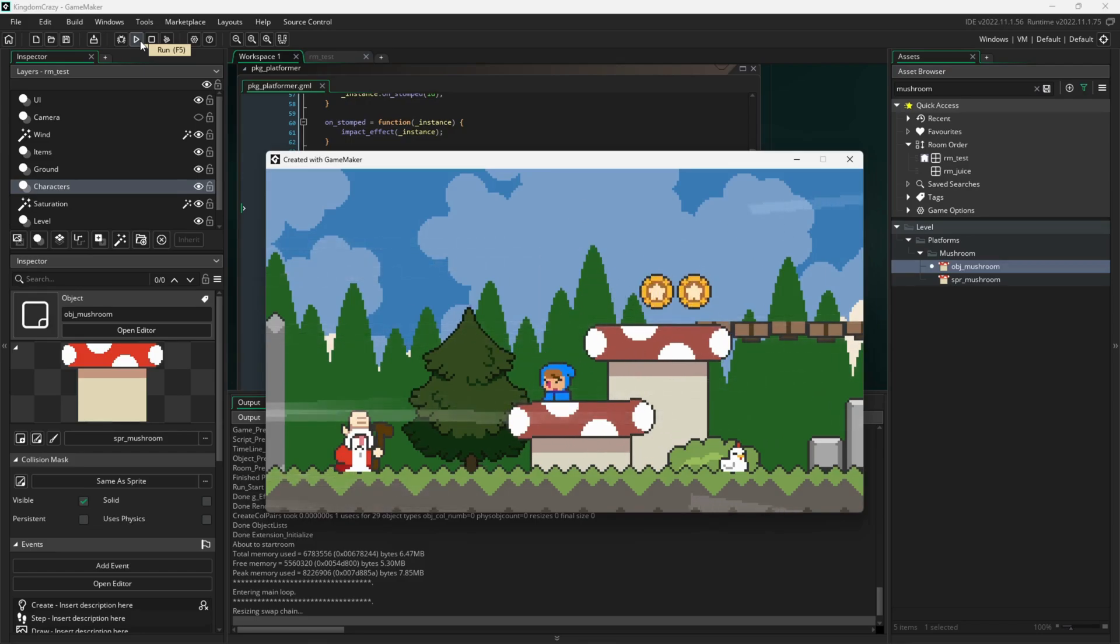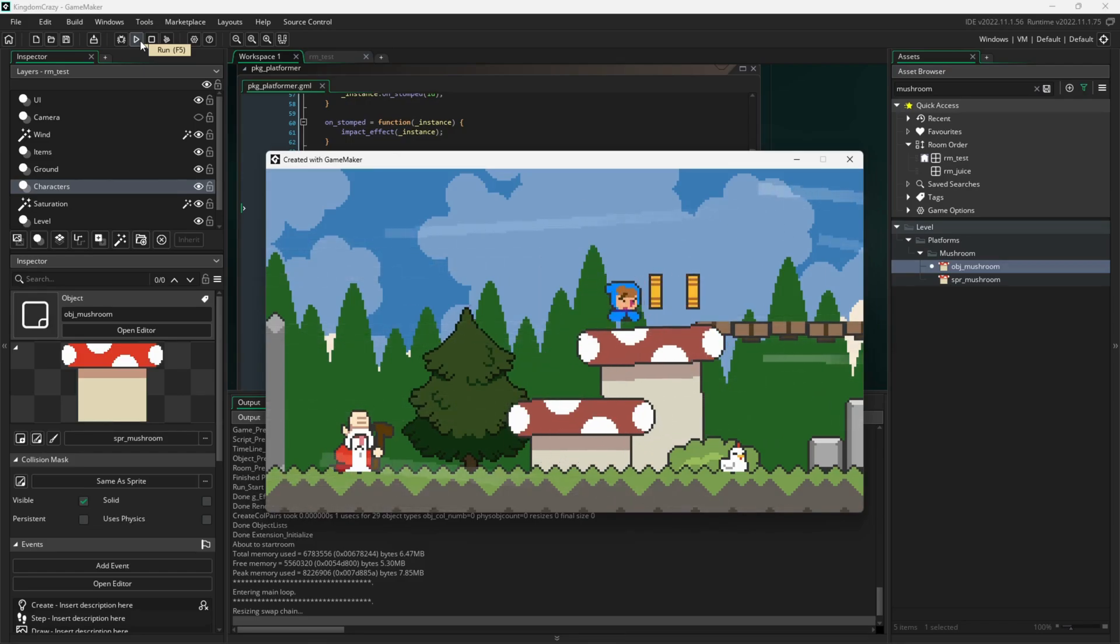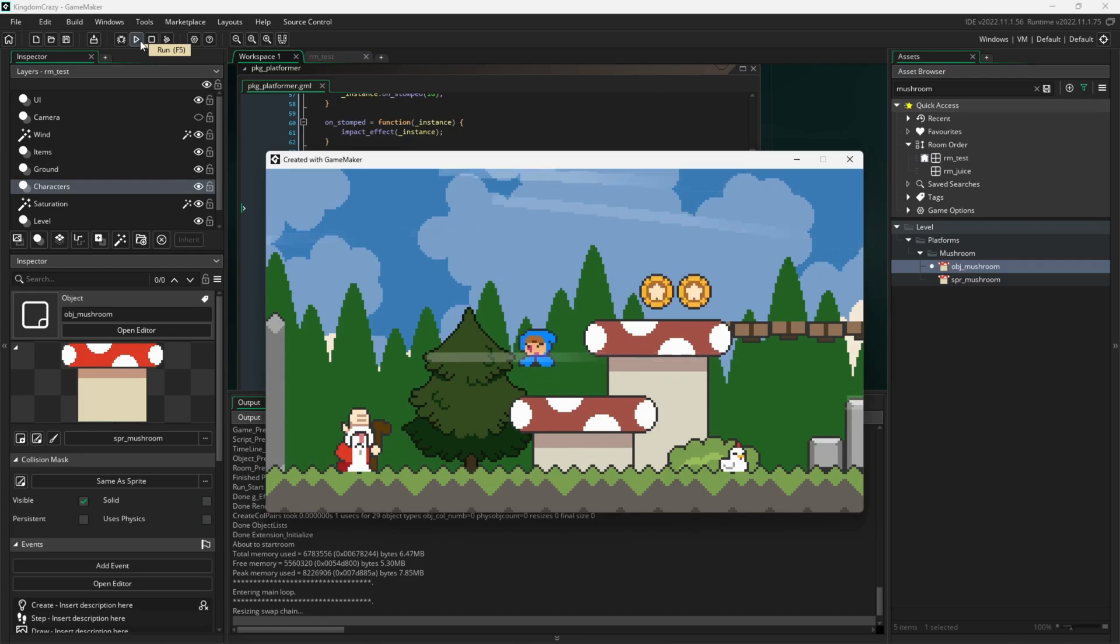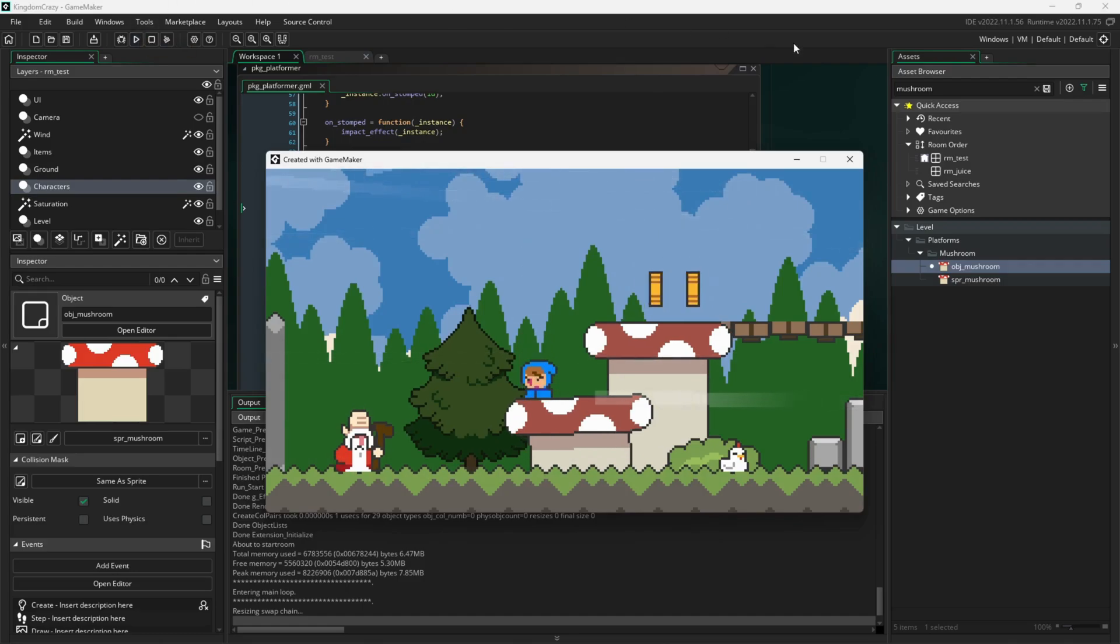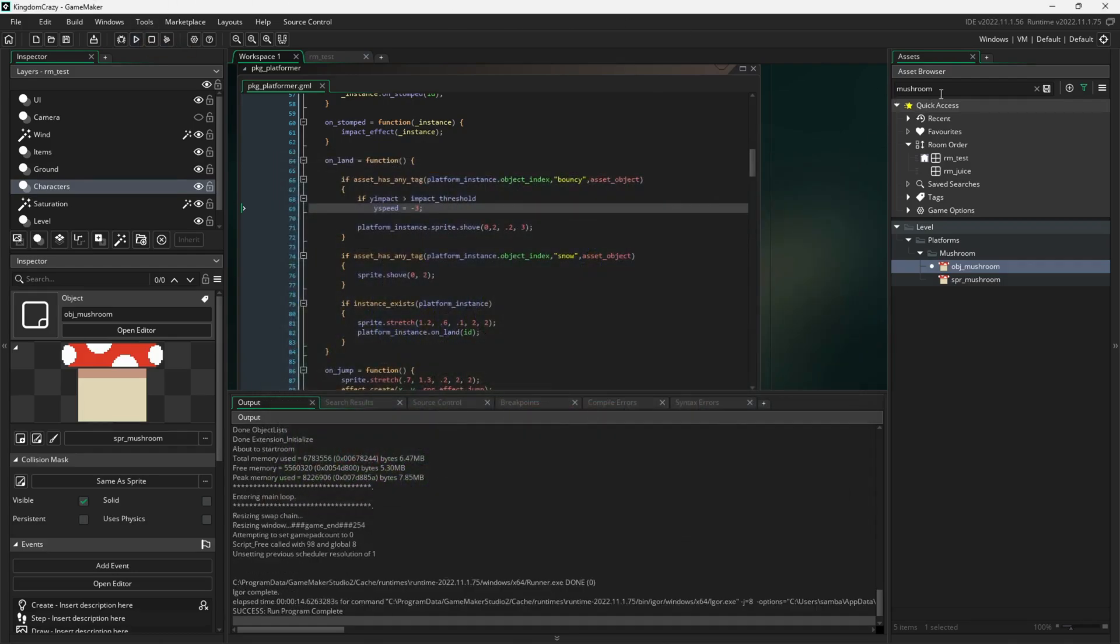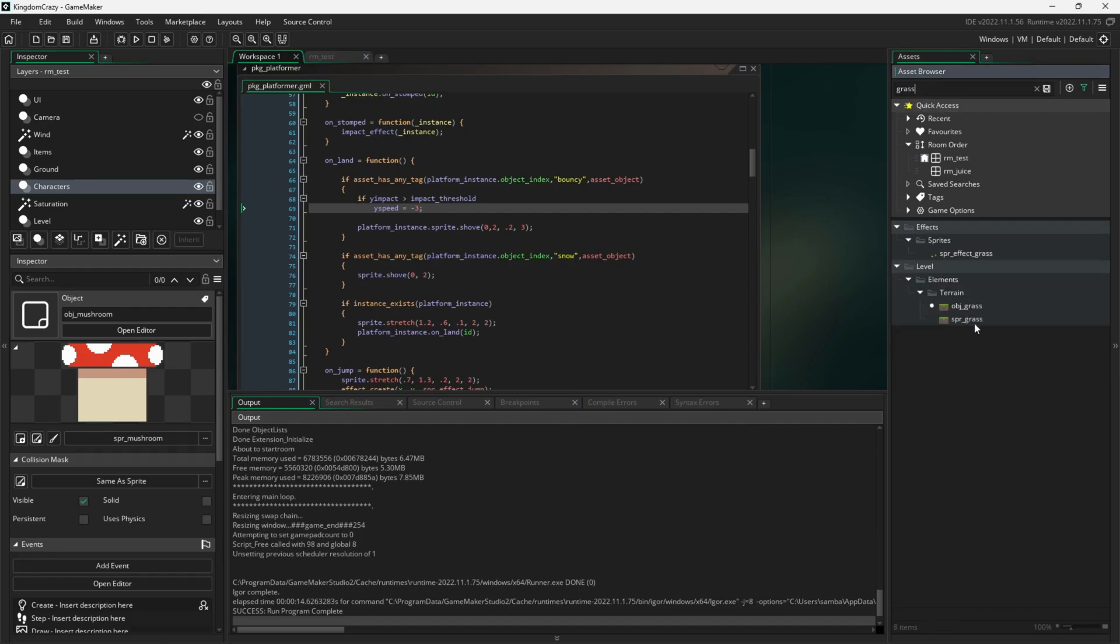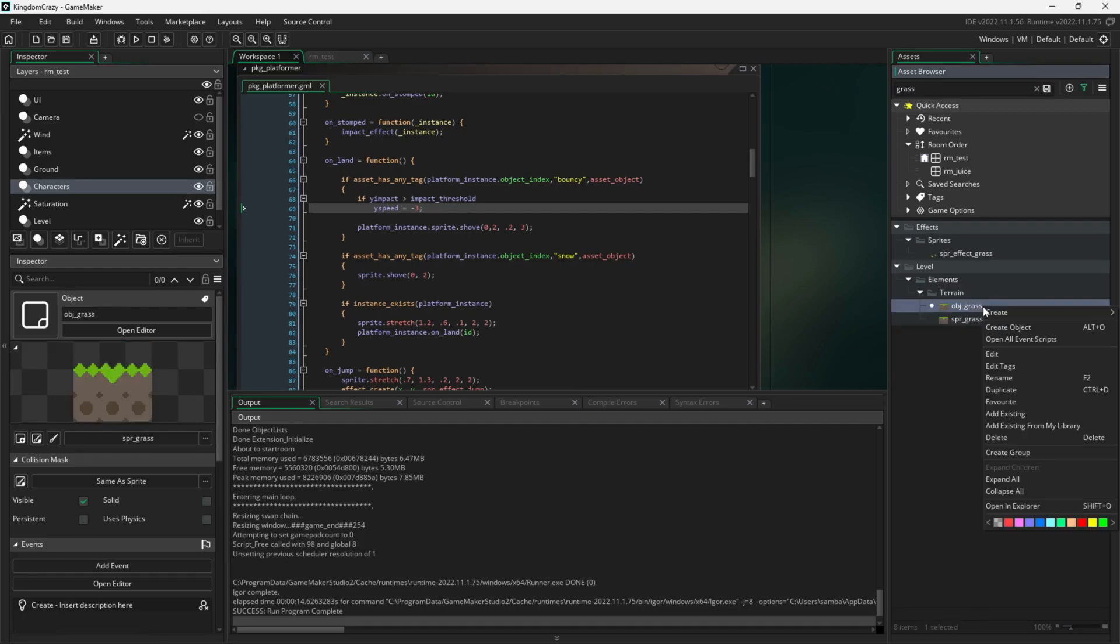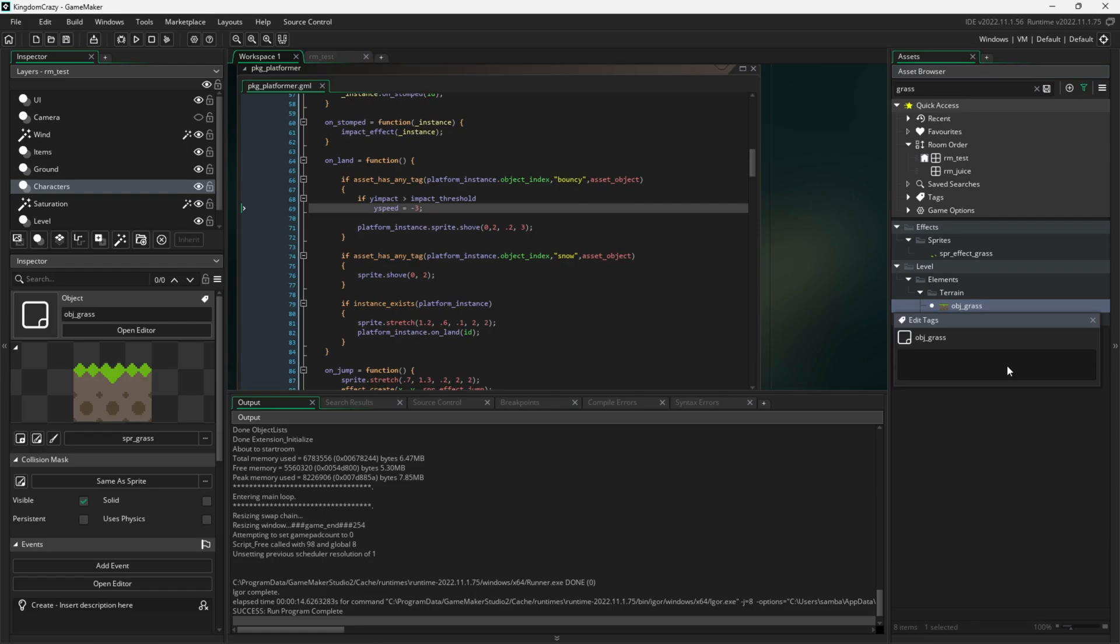Now this tag can be applied to any platform that we want to be bouncy. For fun, let's add it to the grass. I'll find the grass object and right click on obj grass. I'll click on edit tags, and then add the bouncy tag.